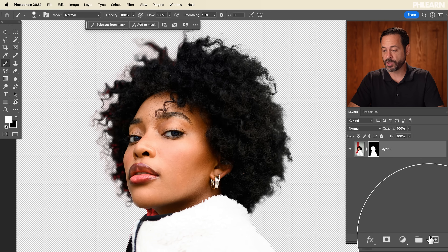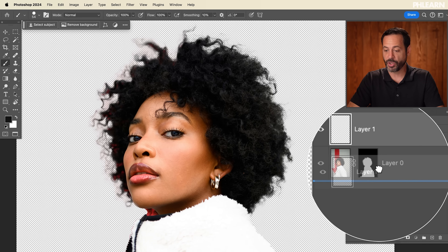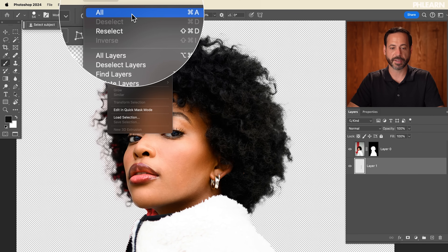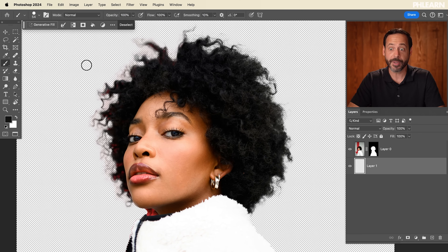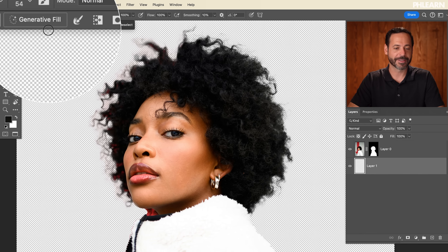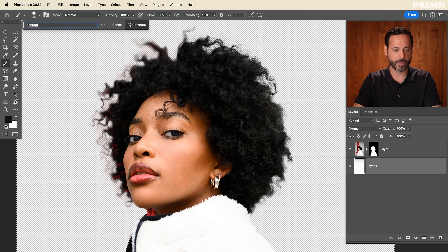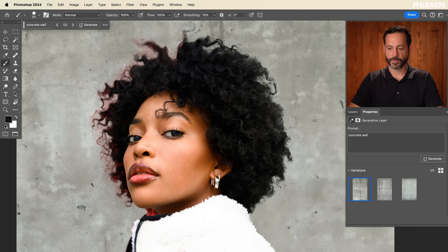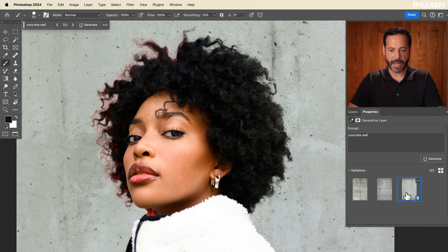Now we want to create a new background underneath our subject. Go down to the new layer icon, click and drag it under your subject. Select your entire background — if you're going to use AI like Generative Fill, you have to make a selection first. Go to Select, then All. Then go to Generative Fill and type in 'concrete wall' and hit enter. Here are our options — this one looks totally good, I'm happy with that.